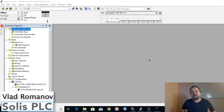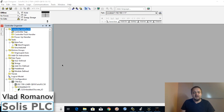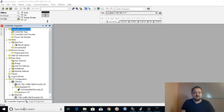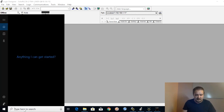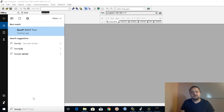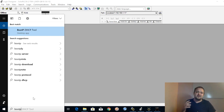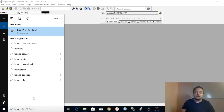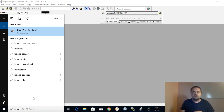What is going on guys, Vlad here with solasplc.com. We're going to be talking about the application called BOOTP. BOOTP comes with your installation of Rockwell Automation tools and it allows you to set the IP address of any of your devices — this could be a controller, a PLC, a drive such as the PowerFlex 525, a Kinetix drive, a 350 family, or all sorts of different devices which communicate over Ethernet.